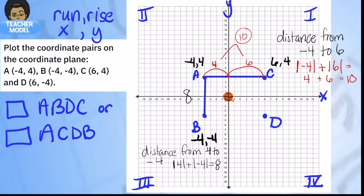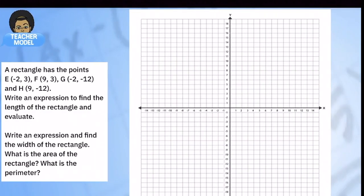Now we know two great ways to find the distance between two points. In the next example we're going to graph four points to make a rectangle and write an expression to find the length, evaluate it, then write an expression for the width, and finally find both the area and the perimeter of the rectangle.